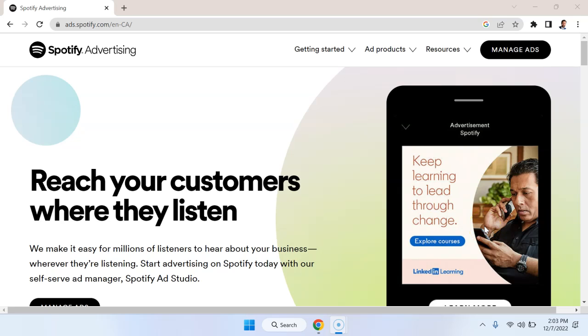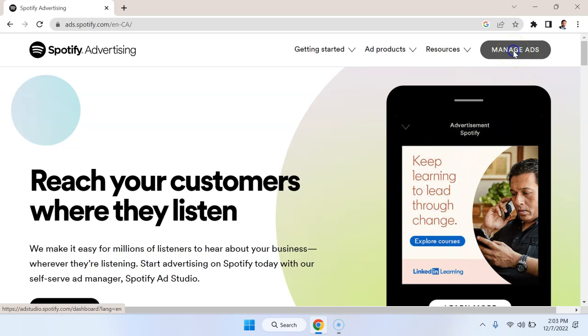In this video I'm going to give you a quick introductory tutorial on how to do Spotify advertising. What we're going to do is go into the Spotify Ad Manager.